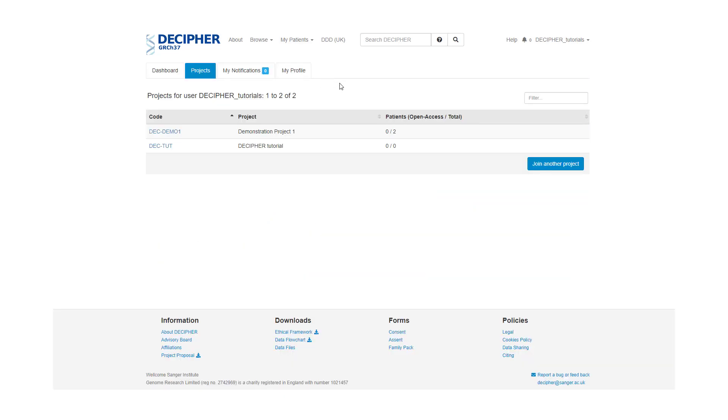We go to a page where we have a table which shows the projects that you are a user of. There is also an option to join another project. If you would like to do this, press on the button and complete the application form.